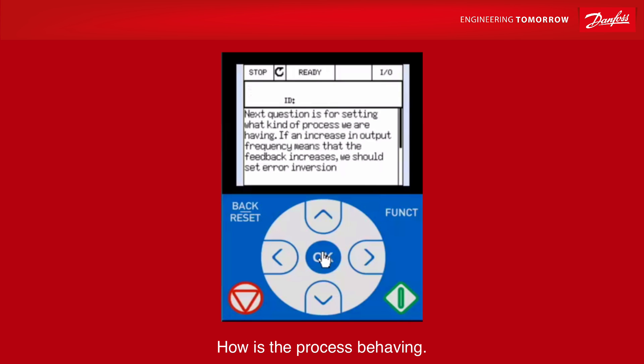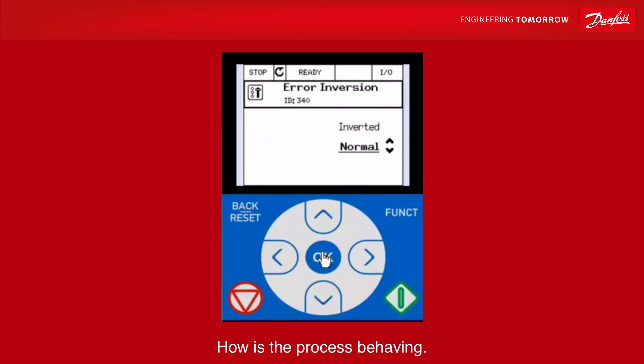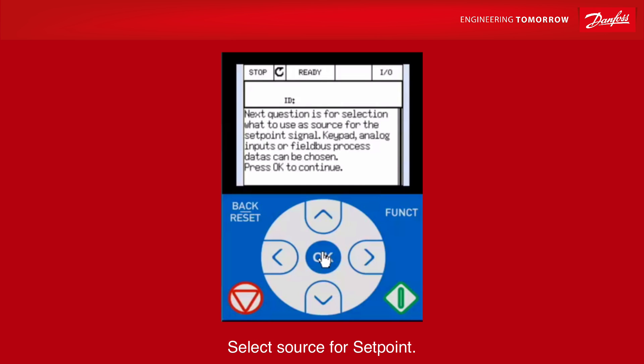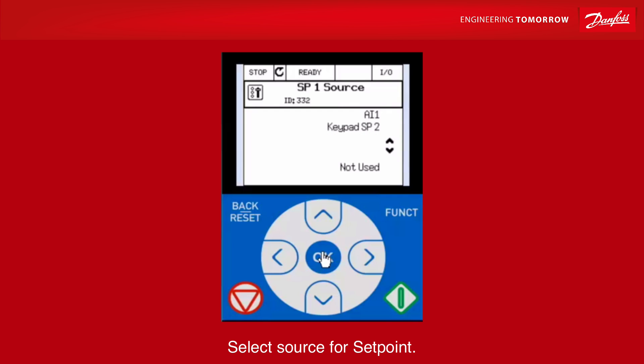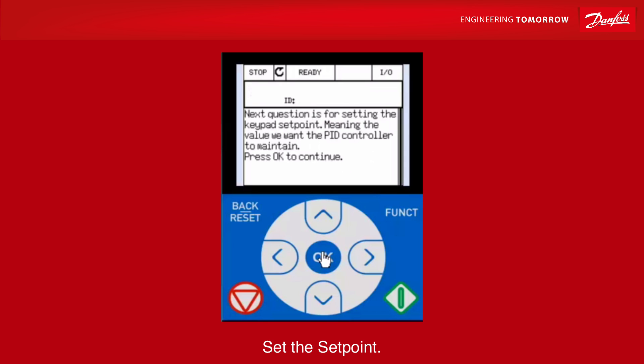How is the process behaving? Select source for set point. Set the set point.